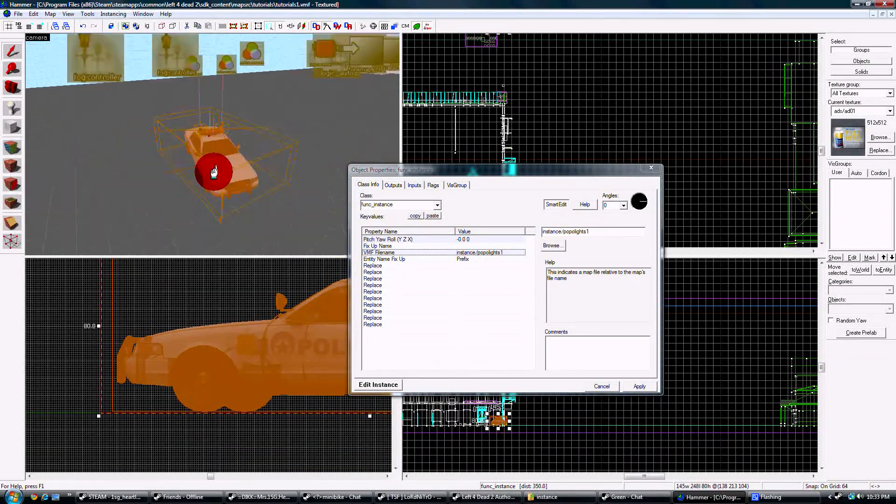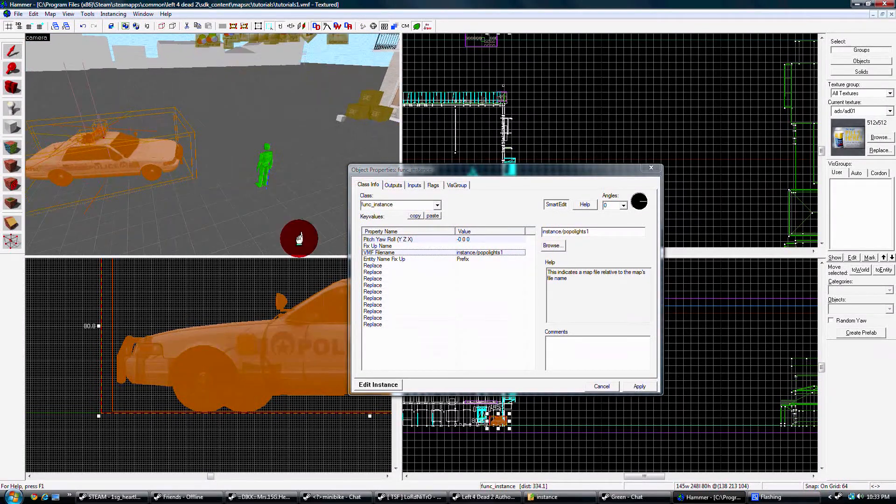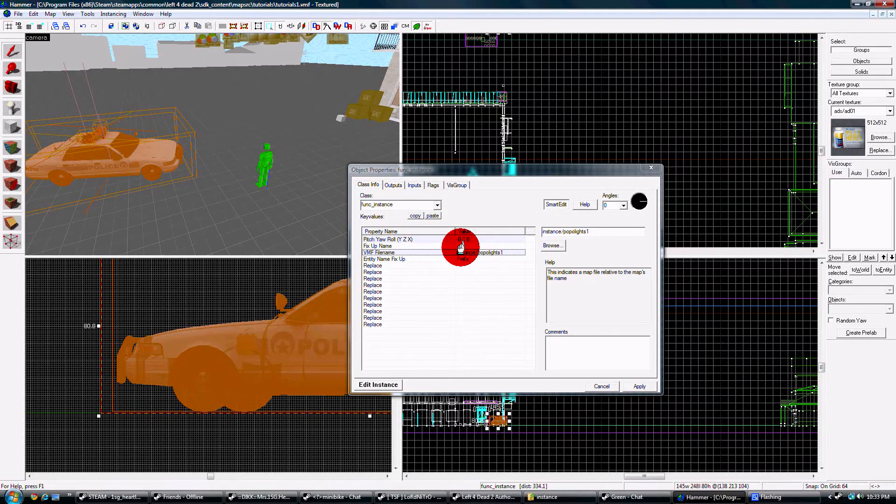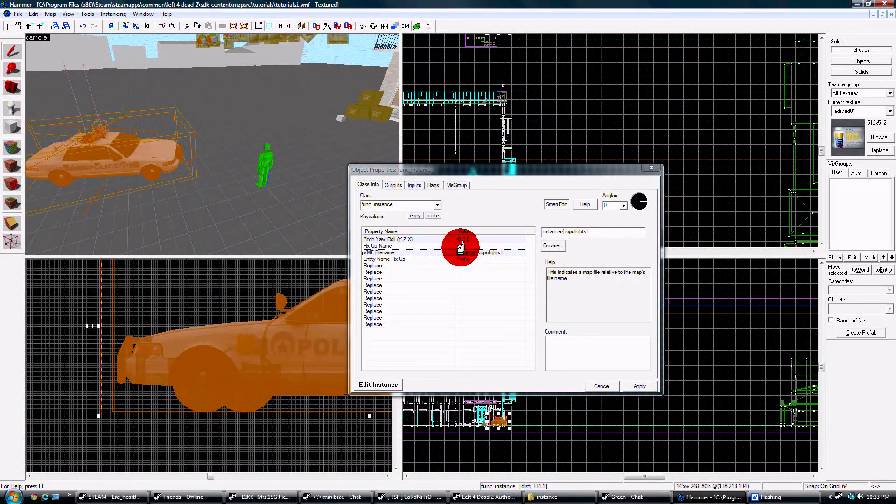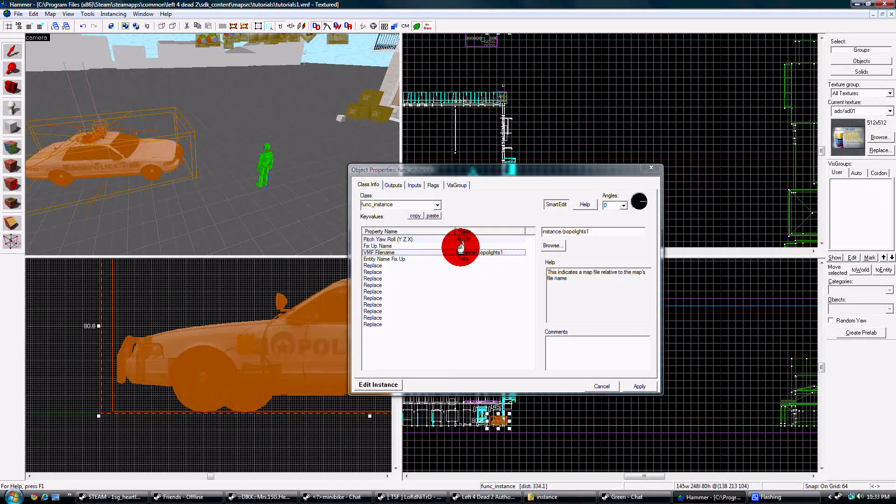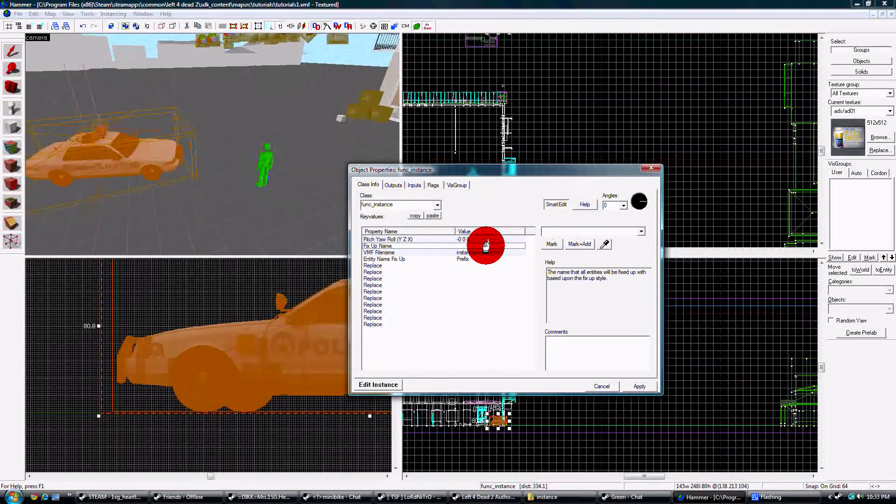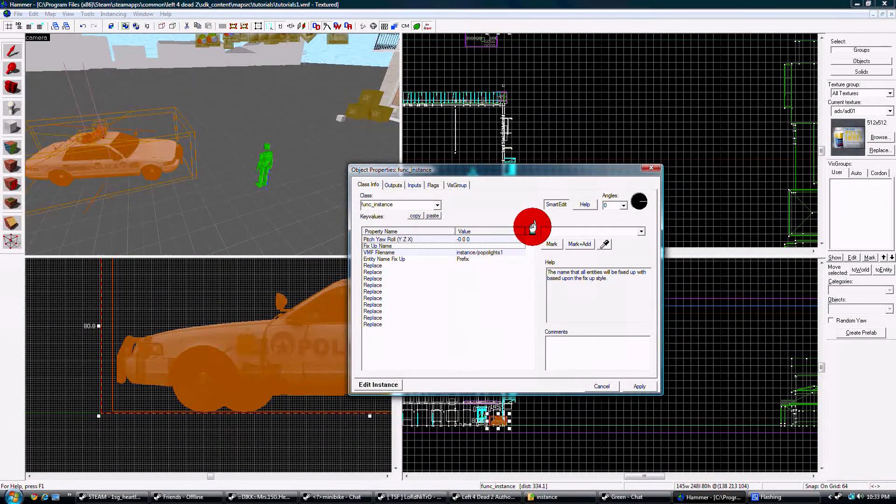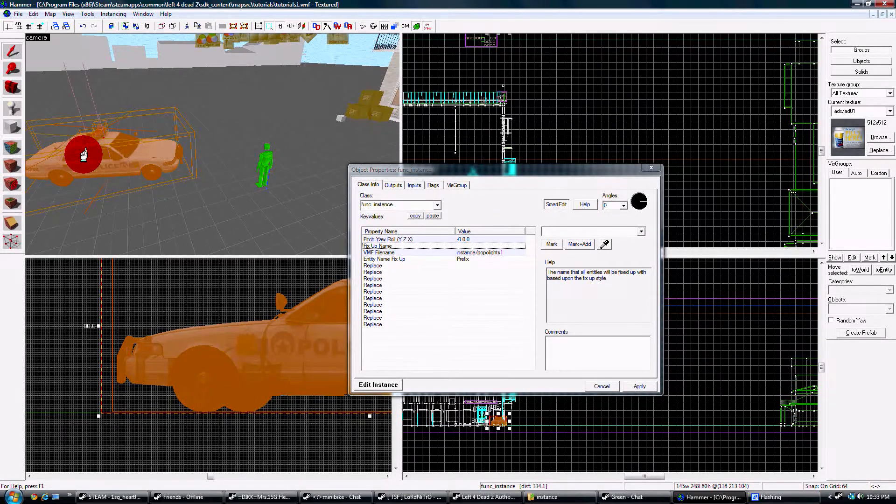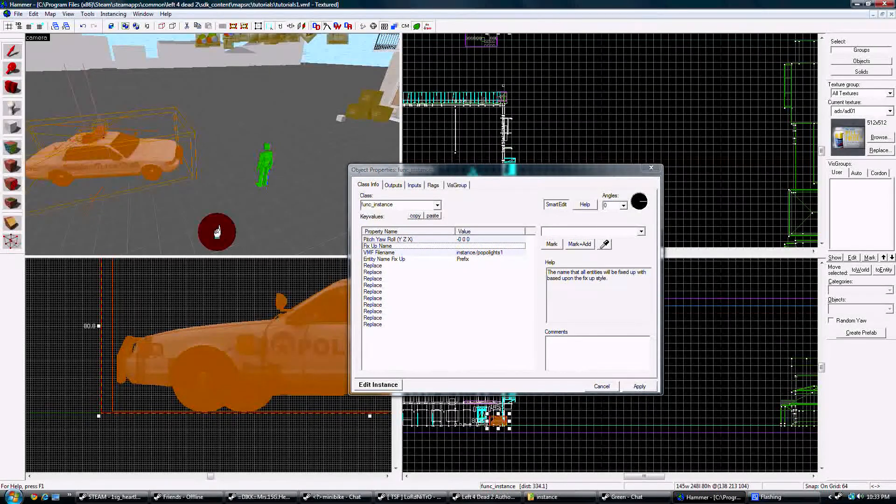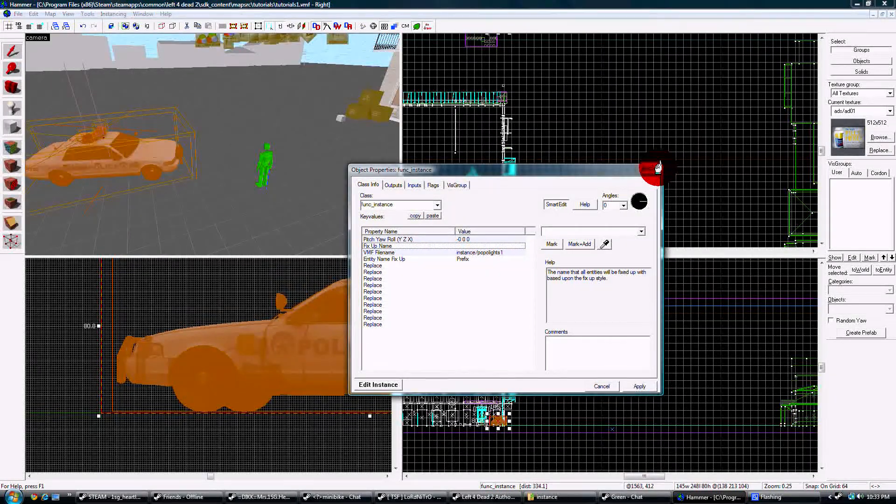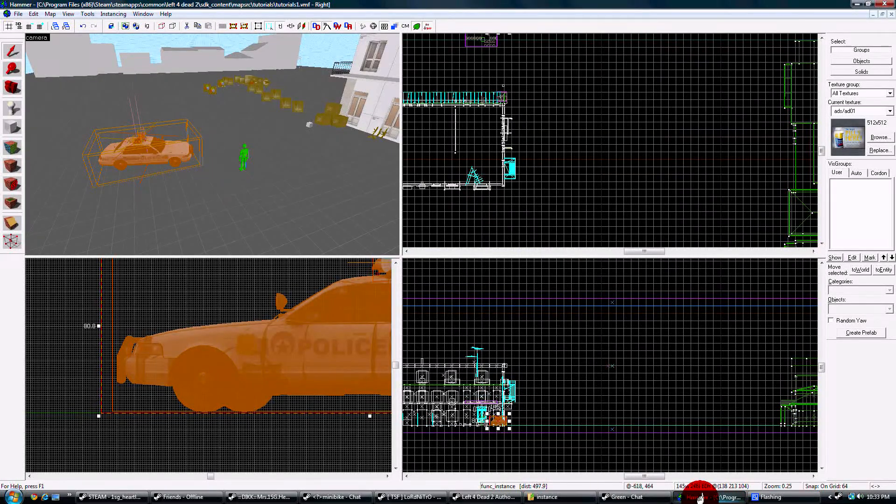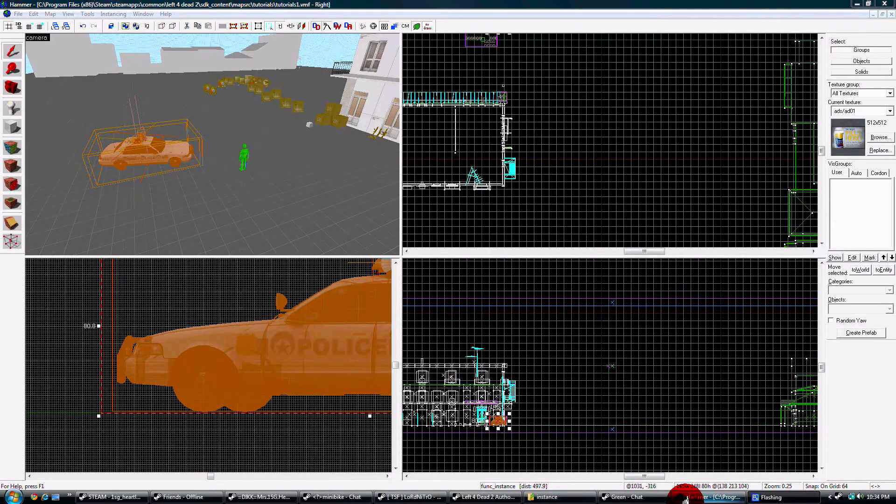That's that simple. You can also use the fix-up name if you want to use that same thing 10 times in your map to give them each separate names to help with randomizing and stuff like that. You can use the fix-up name. So this is a prefix. If I put a one, it would be called one popo lights one instead of just popo lights one, and so on. And that's it. We'll run the map and see what it looks like.